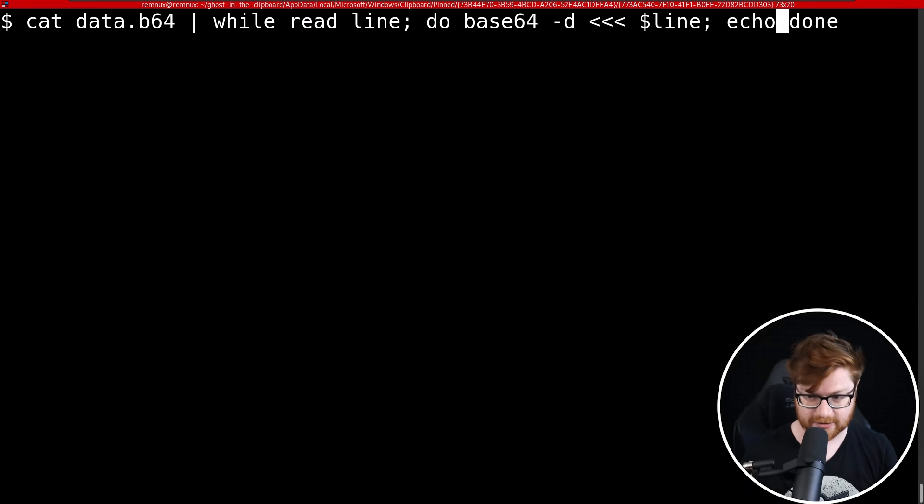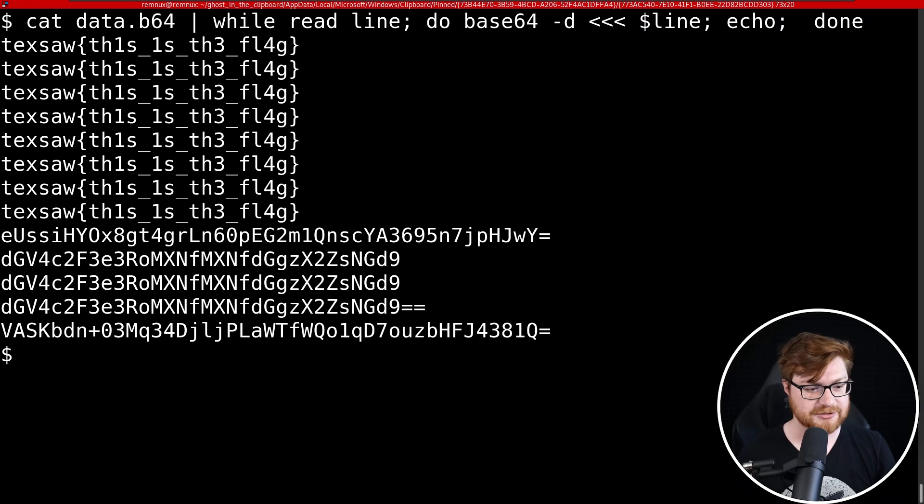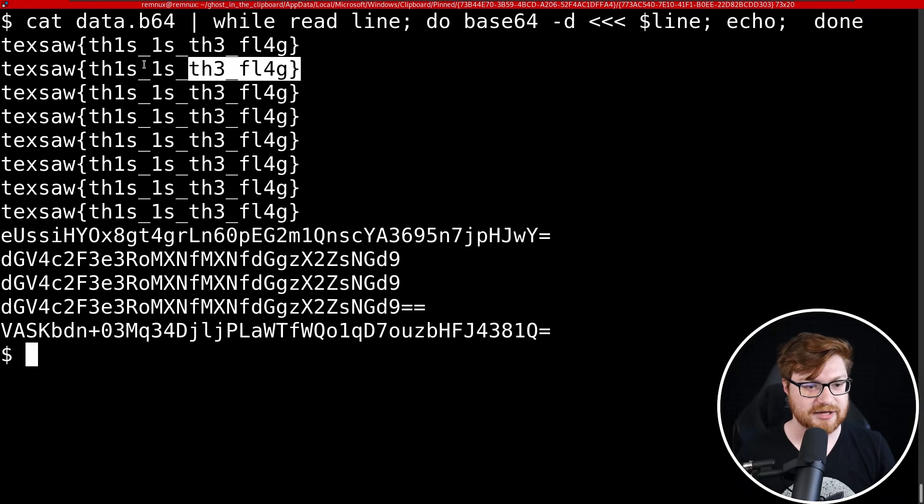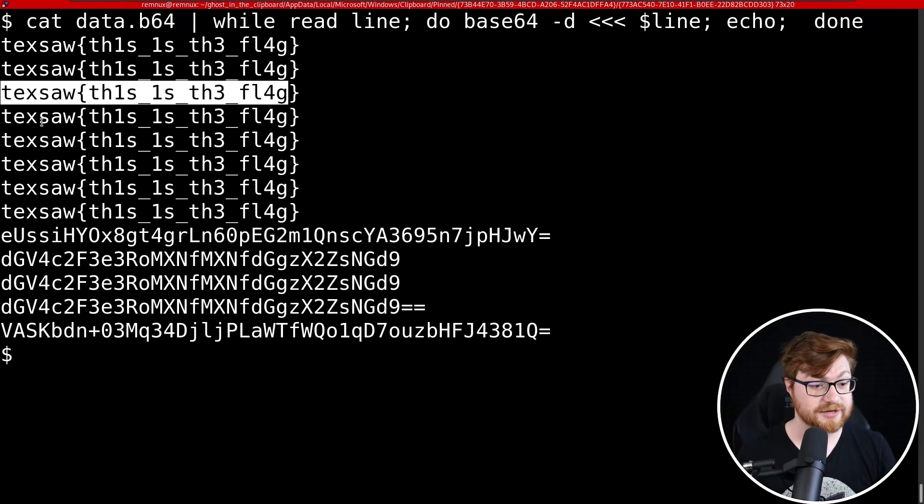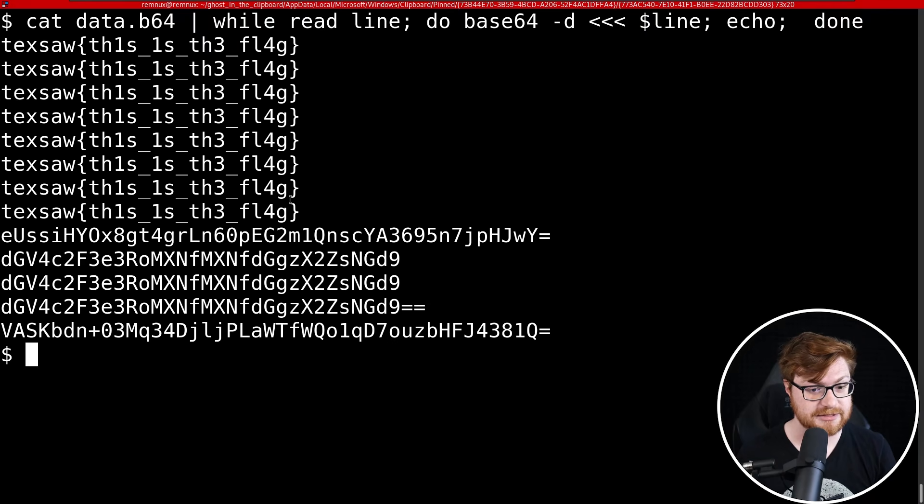This is our flag. TechSAW, this is the flag, and we see that copied a whole lot of times. A couple different entries inside of the ActivitiesCache.db file.